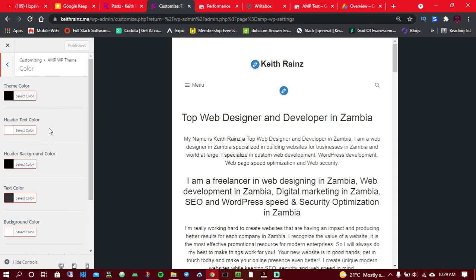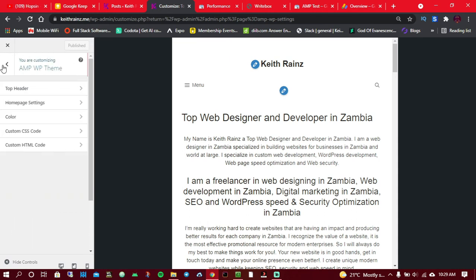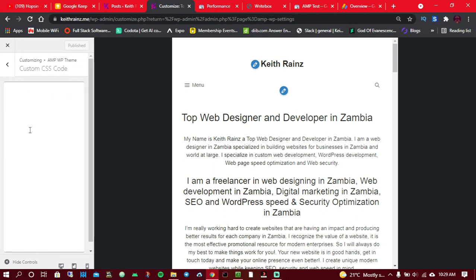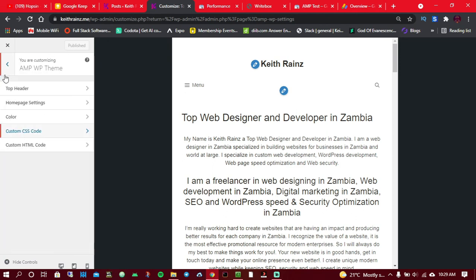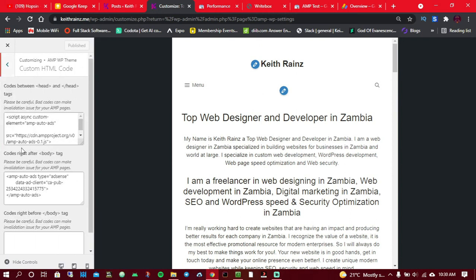You can also add your colors which match your brand, it's up to you. Custom CSS code: only do this if you know what you're doing.